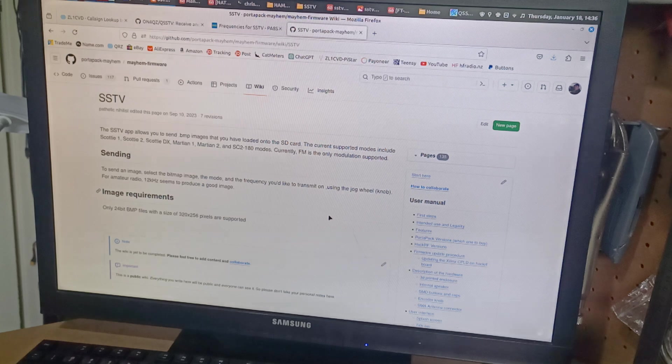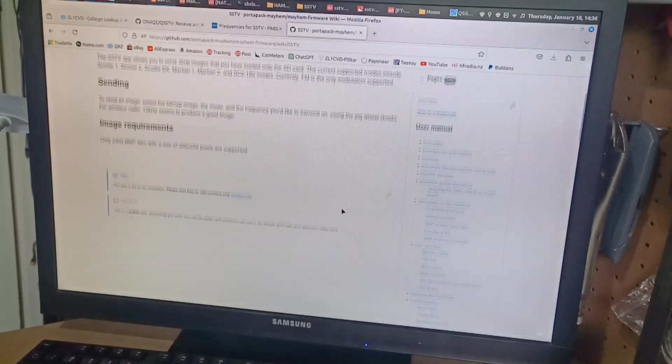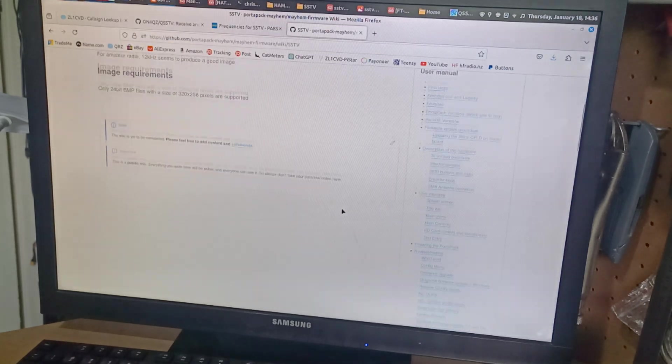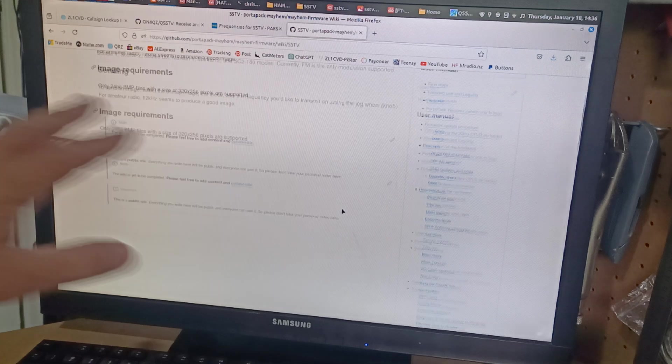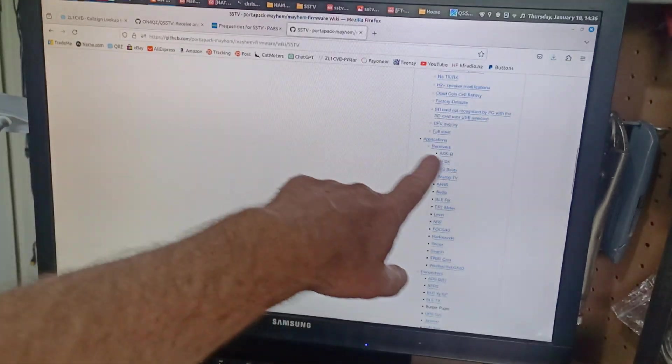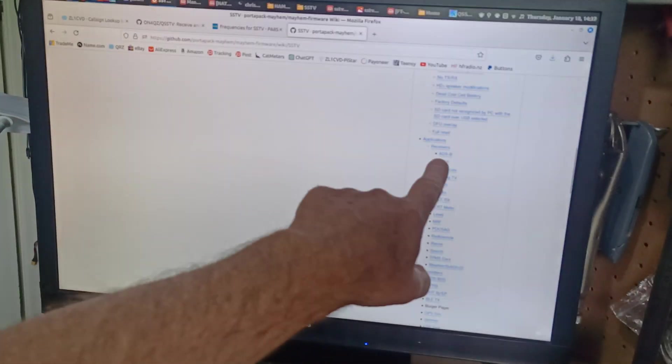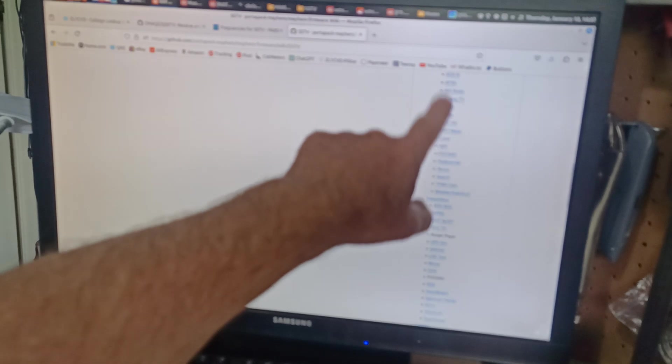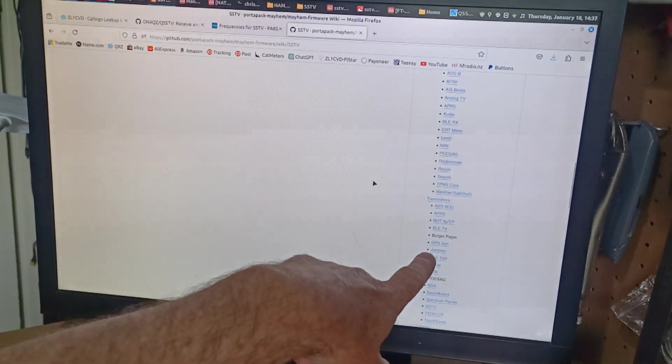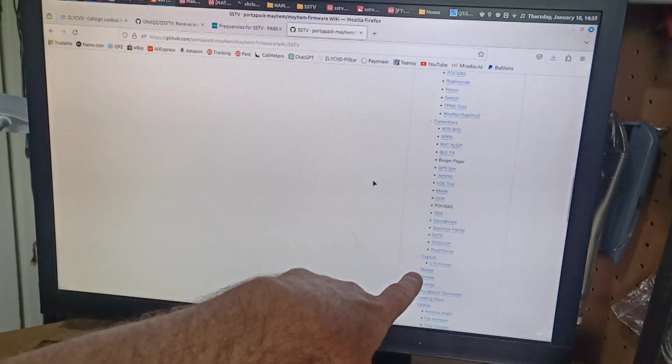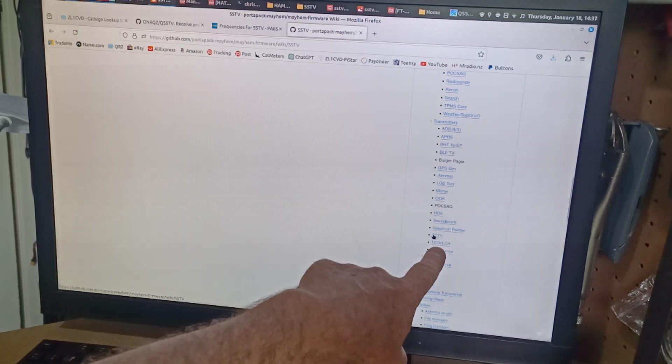But look, you can Google that to find it and I'll put some links at the bottom of this video. When you get on there, if you go down this side here, it talks about the applications. It talks about receivers. And this is basically the menu structure on the front of the thing that you saw before. And down here, we've got SSTV.